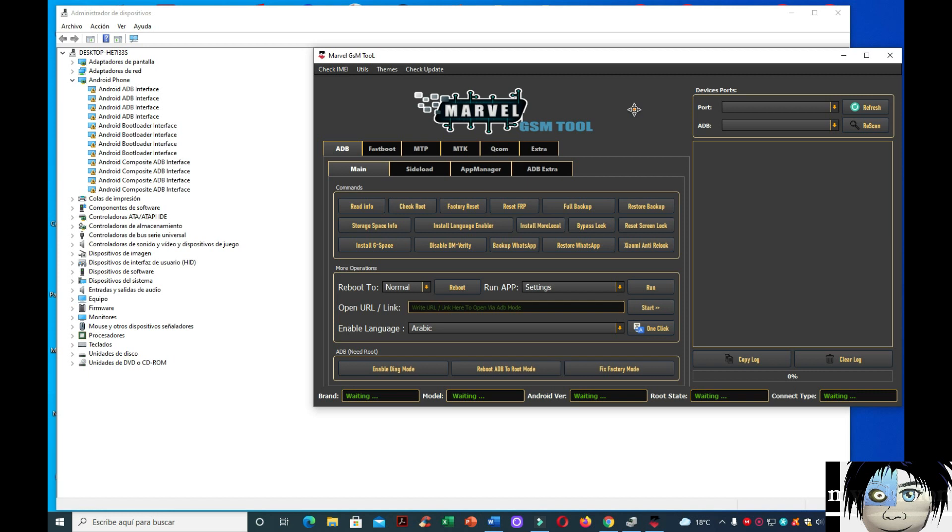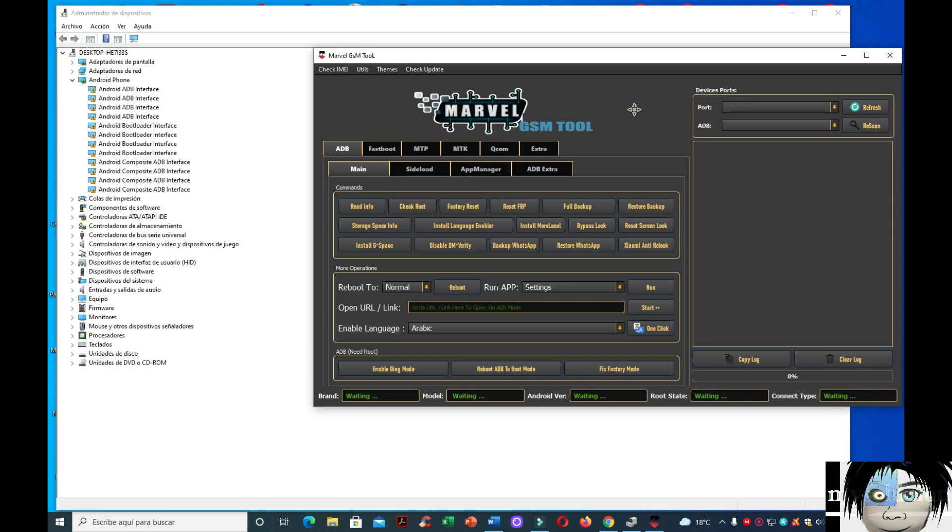De eso se trata el canal y ustedes me pueden apoyar a mi trabajo, todo este tipo de contenido que subo dando su like, dejando comentarios buenos y suscribiéndose al canal. Y de esa manera yo me motivo para seguir subiendo más contenido. Sin más que decir, empecemos.